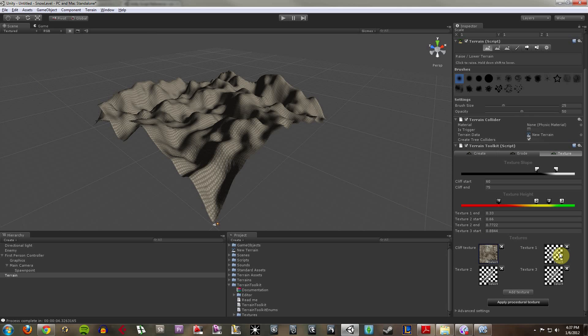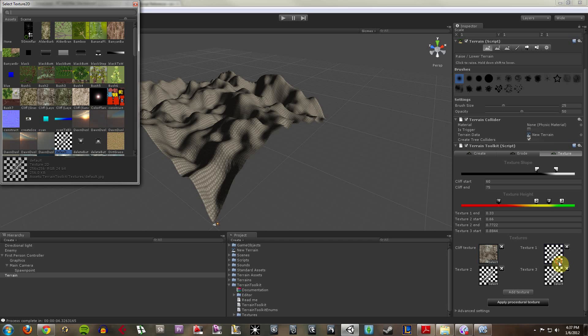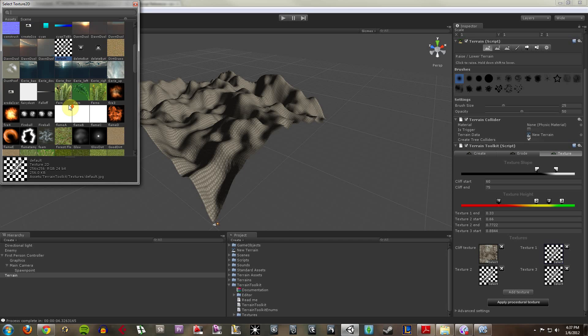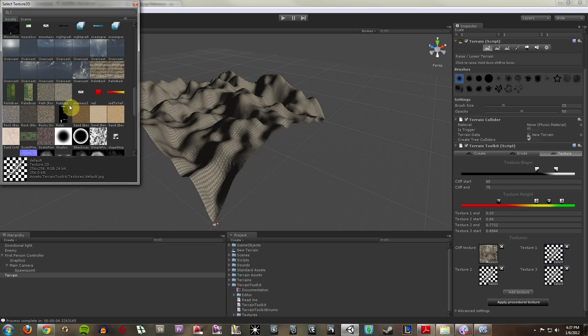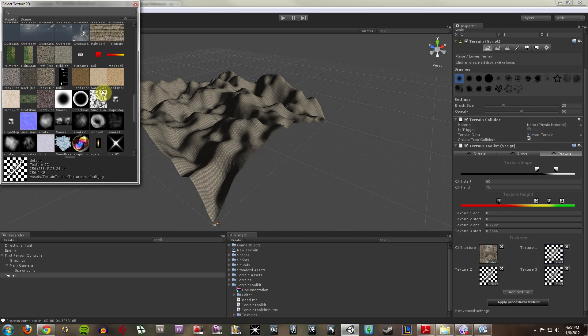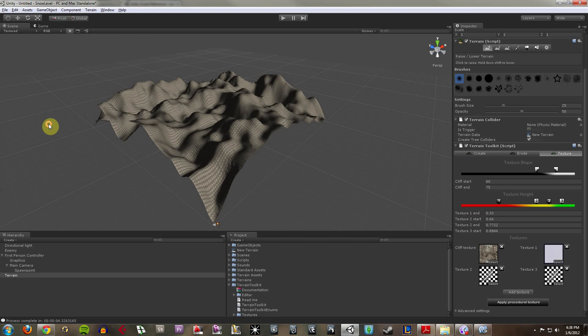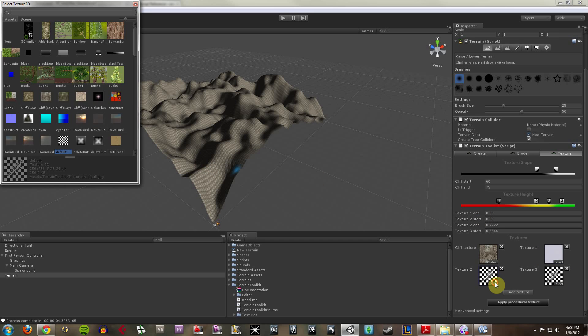So it already looks grayish. Now texture one is going to apply to, I want to say the ground objects, but it could be the peaks though, the high points. Let me check my snow. That's probably the high points.